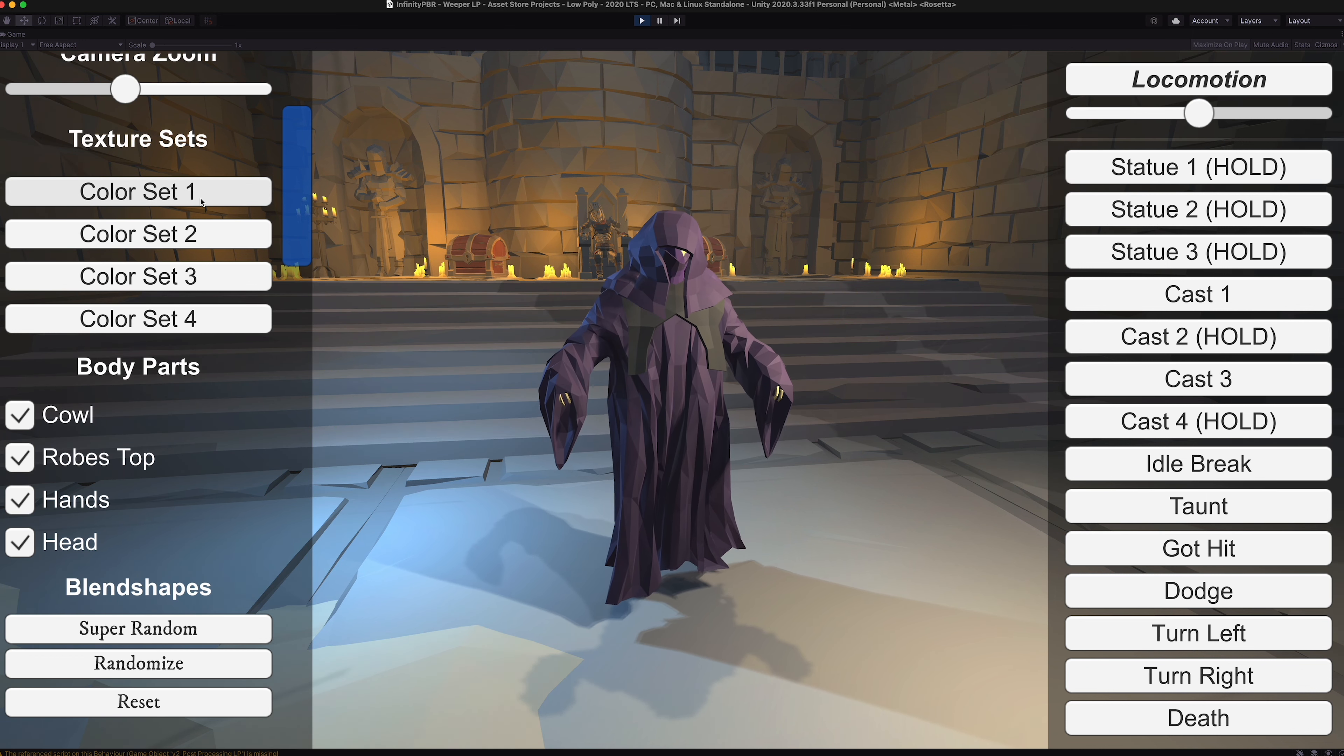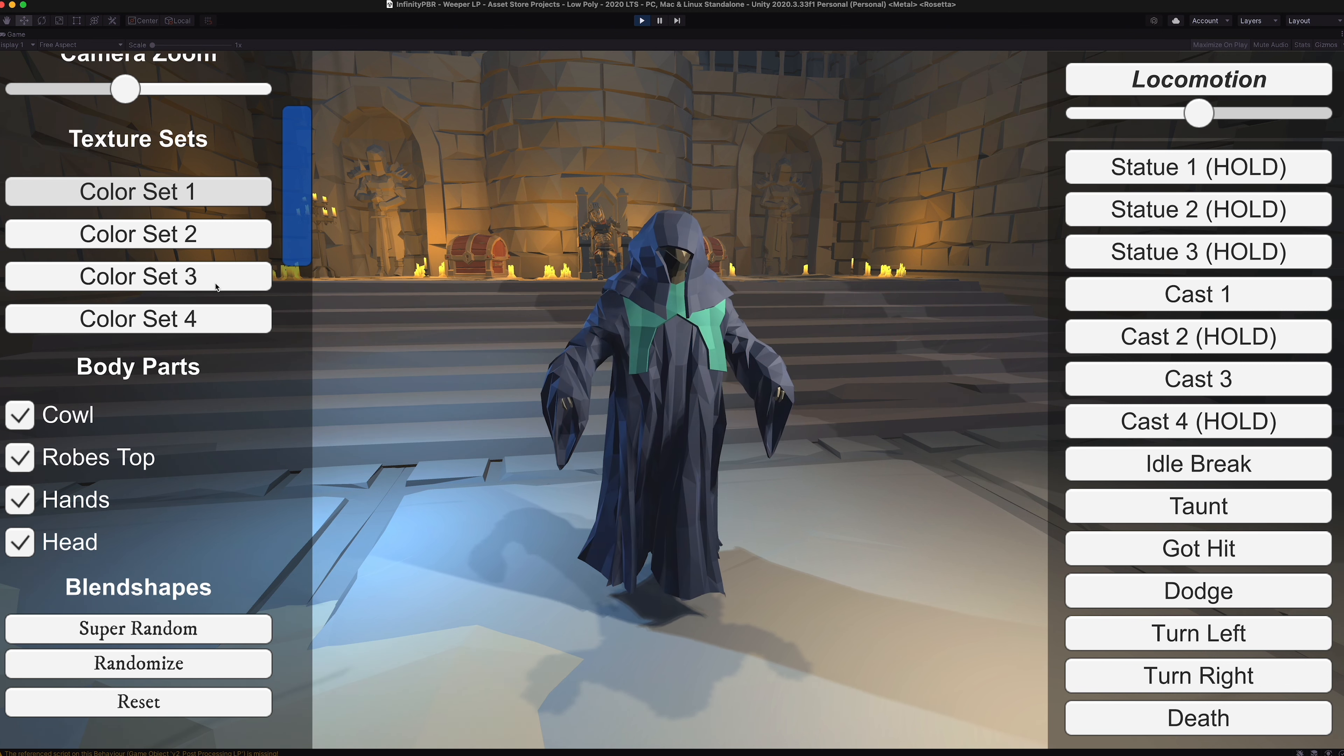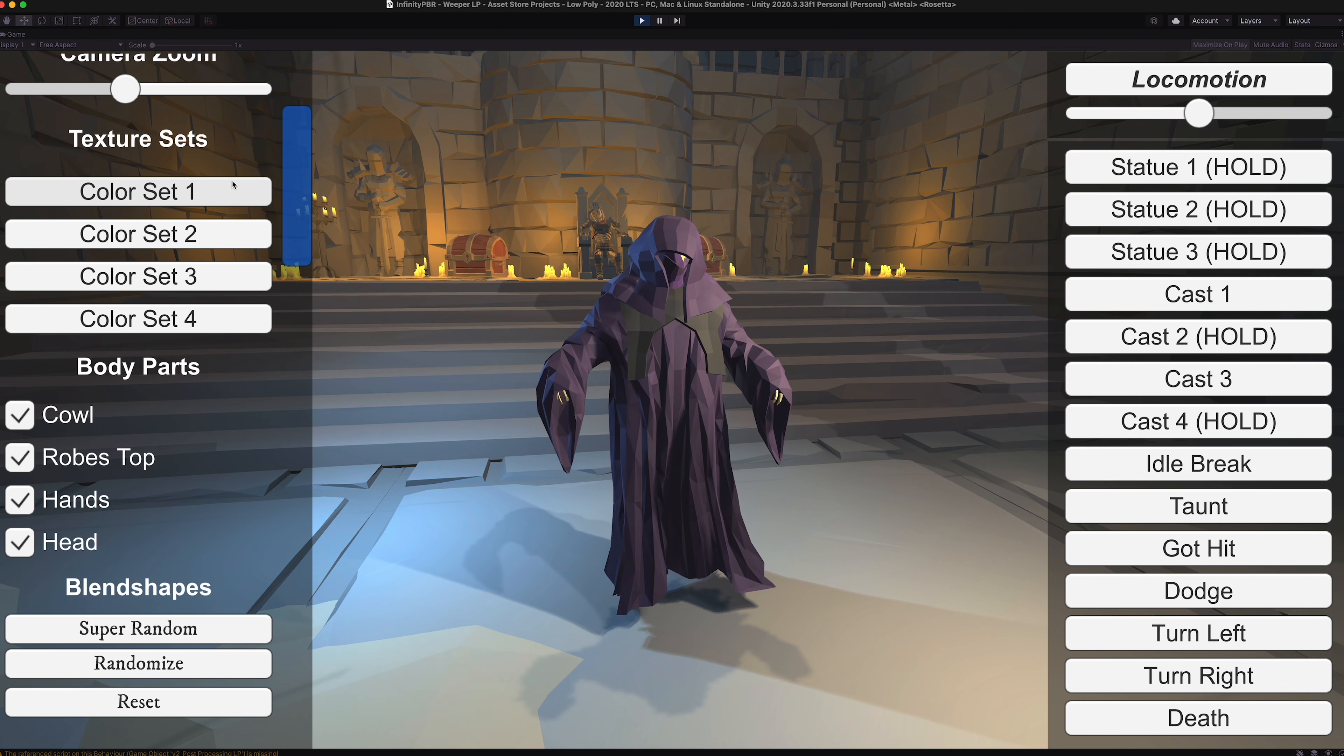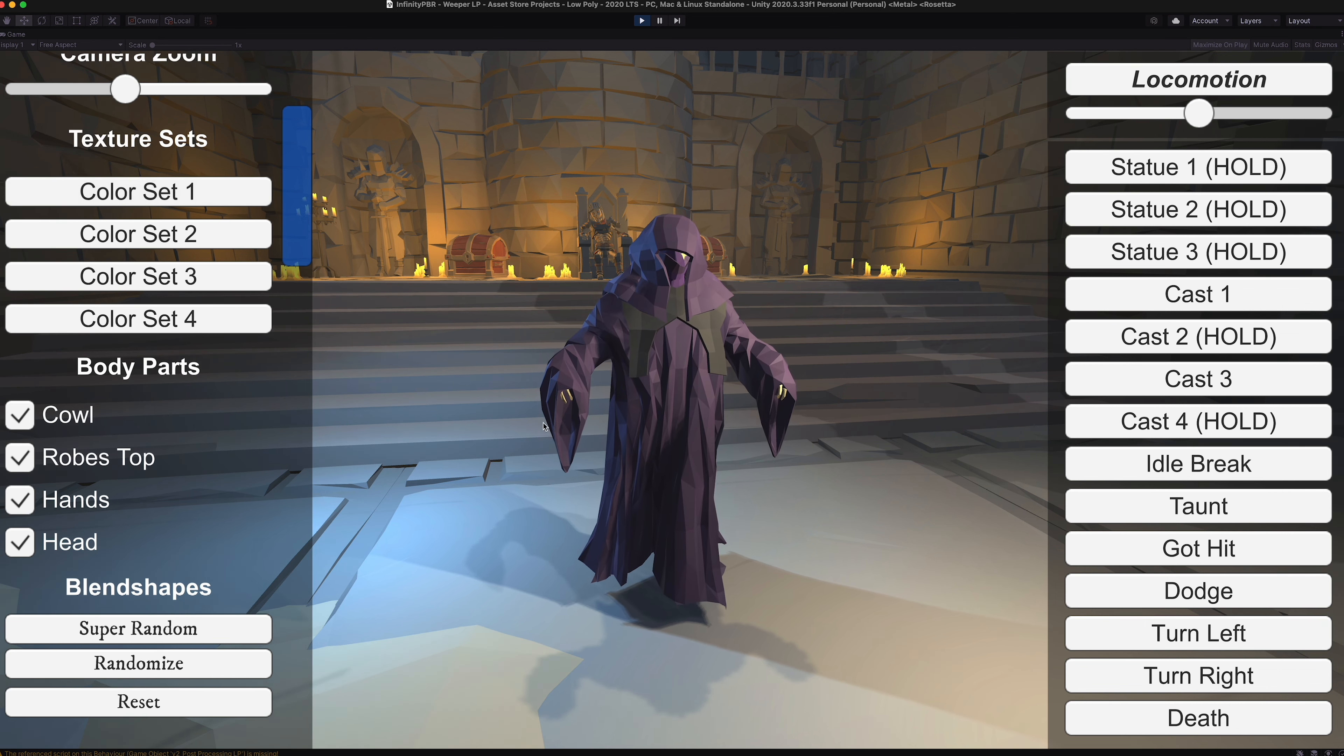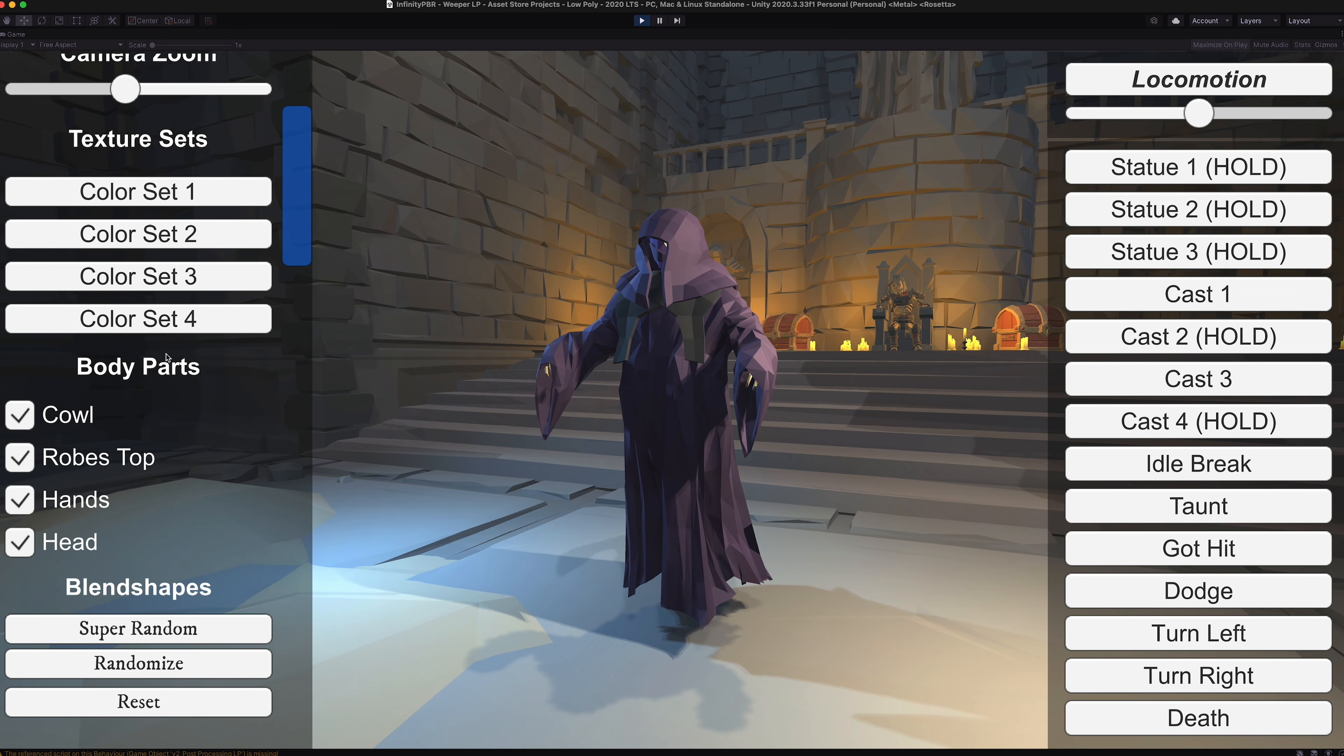Or you can use the color shifter itself at runtime and call new texture sets as the demo scene is doing. Check out the logic on these buttons to see how that works. It's just a single line of code.